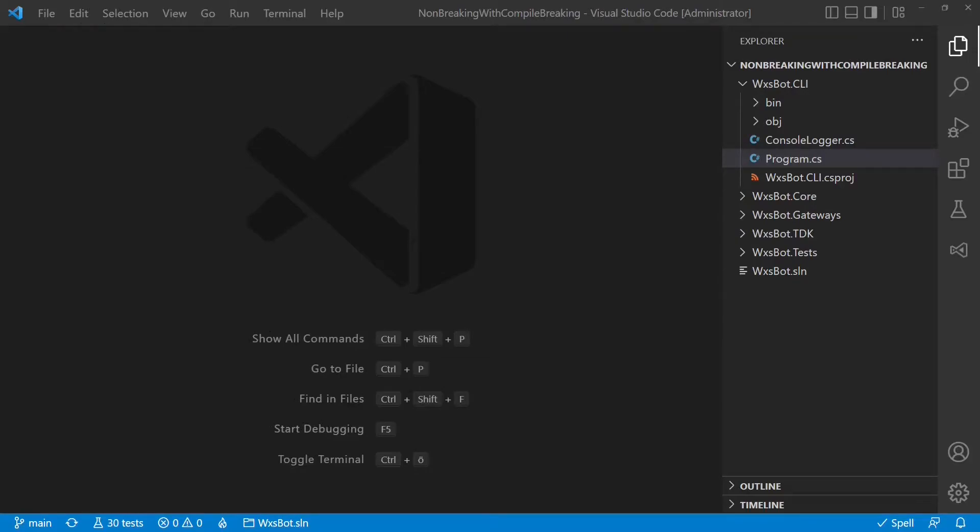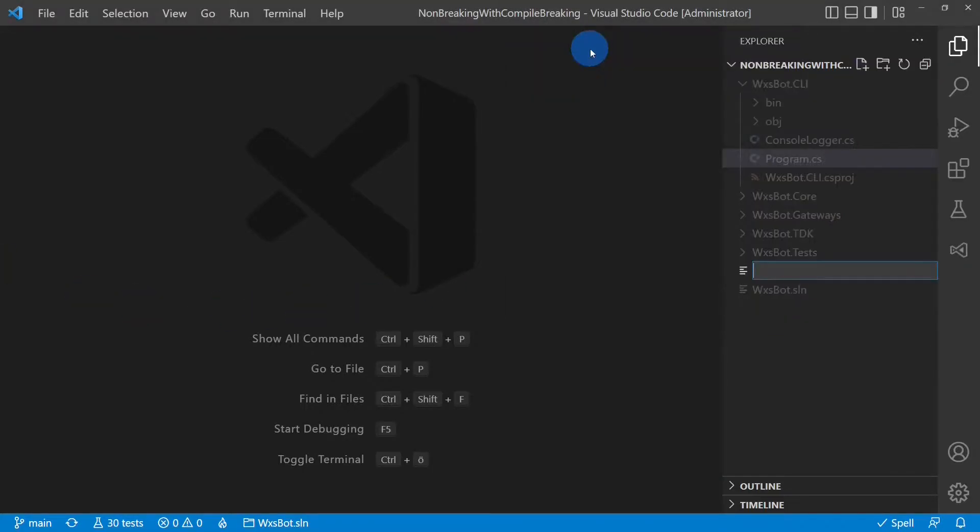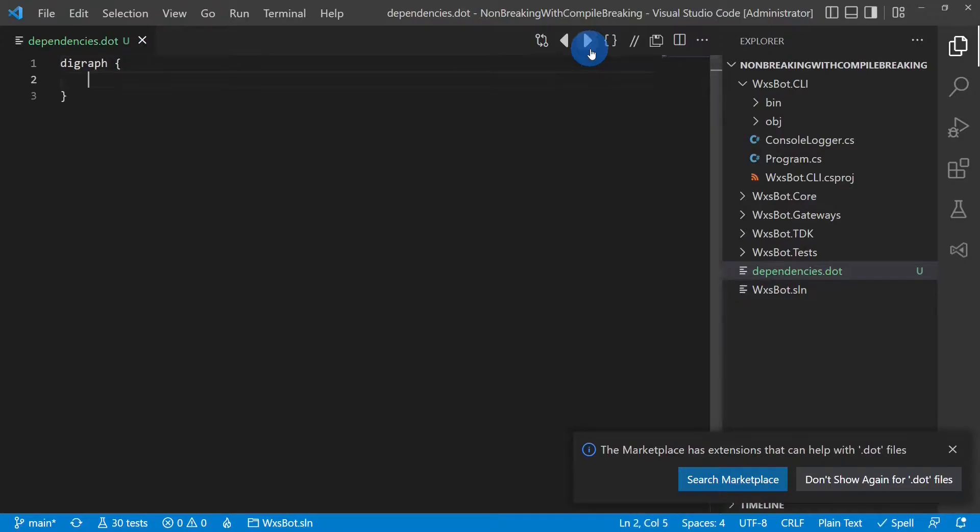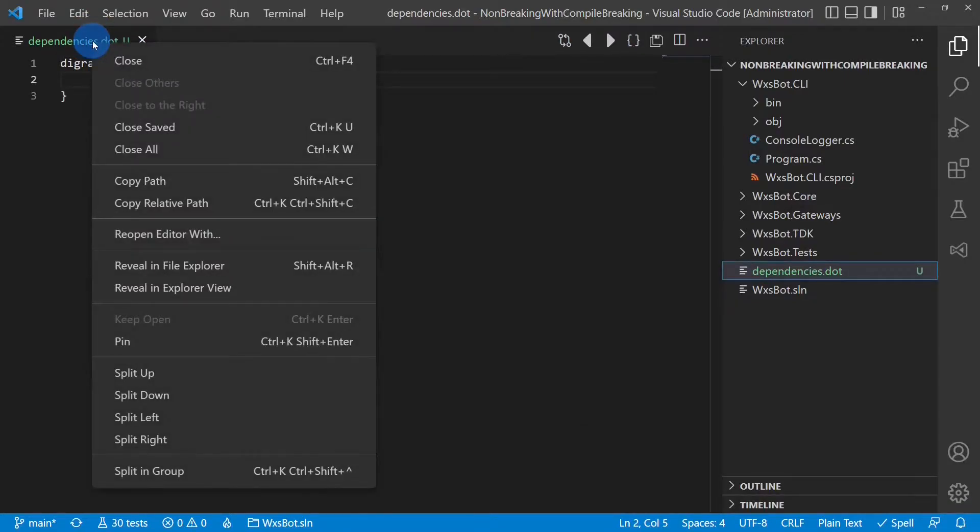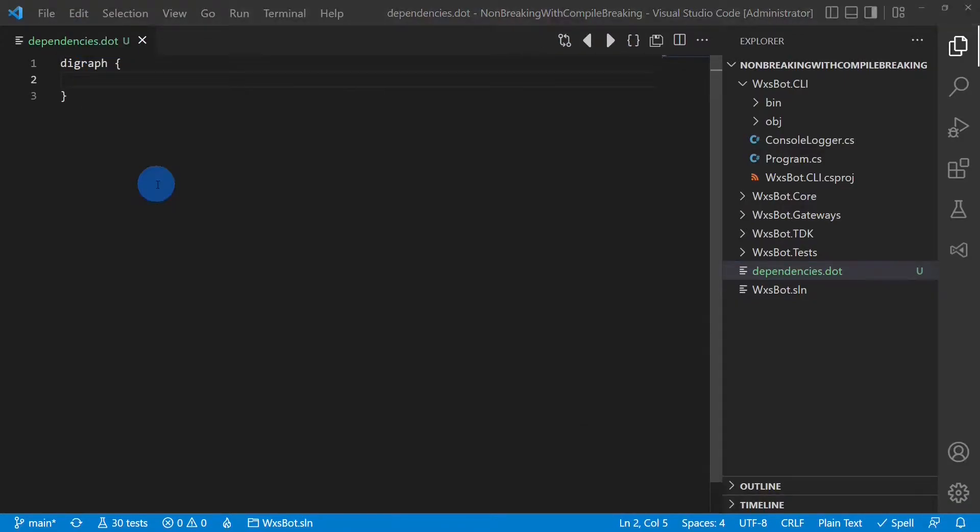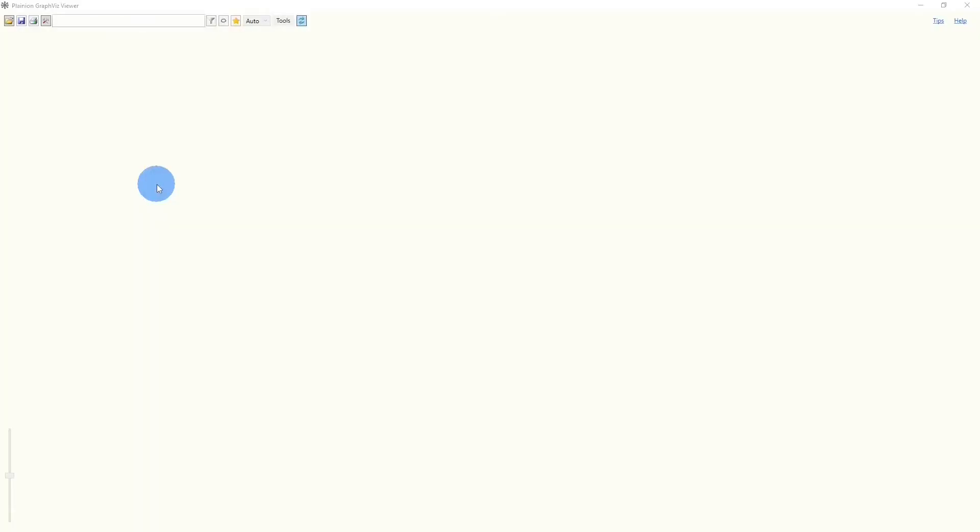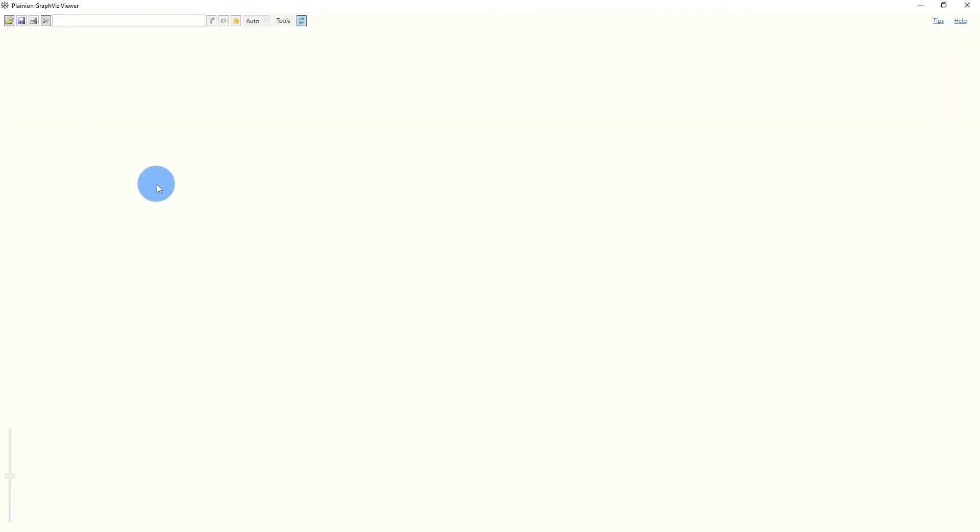Let's say we are reading some code and we want to document class dependencies for later analysis. We start by creating a new file, we call it dependencies.dot, and we create an empty graph. Now we can load this document already into the Graph Viewer, which will of course not show anything yet.